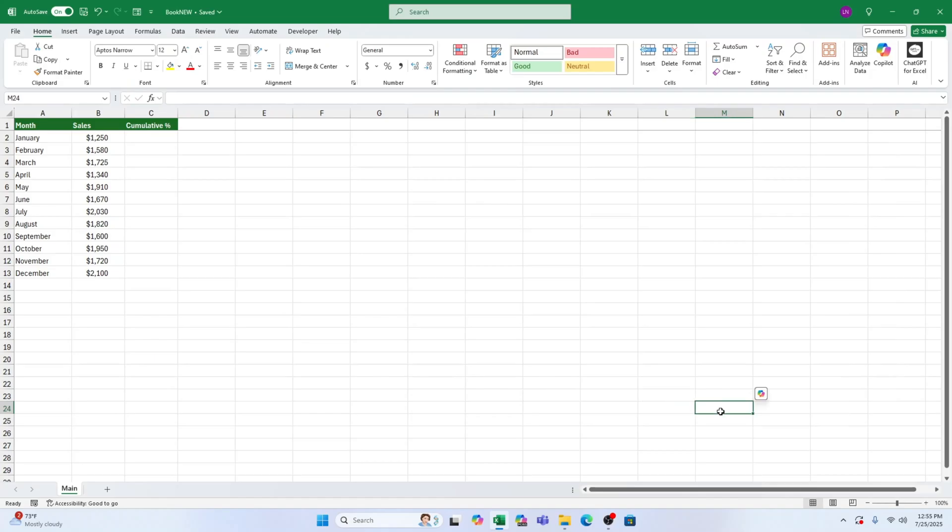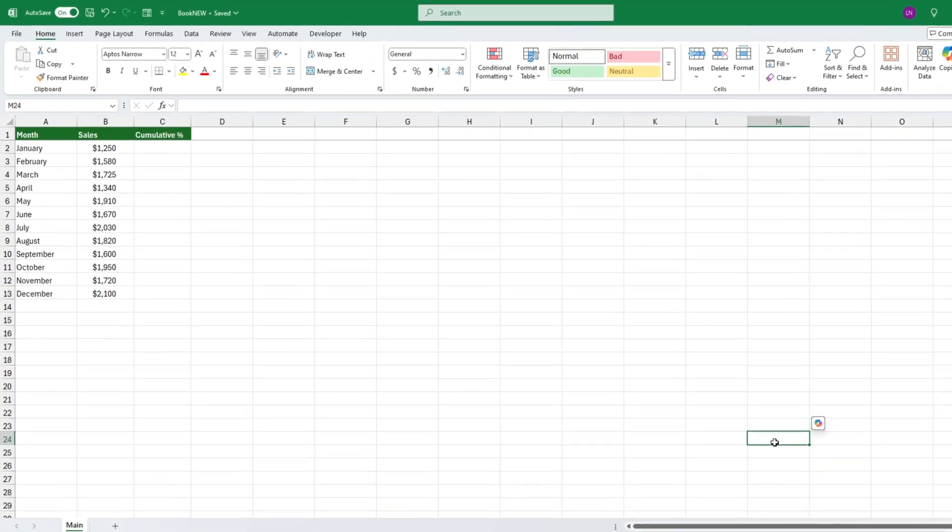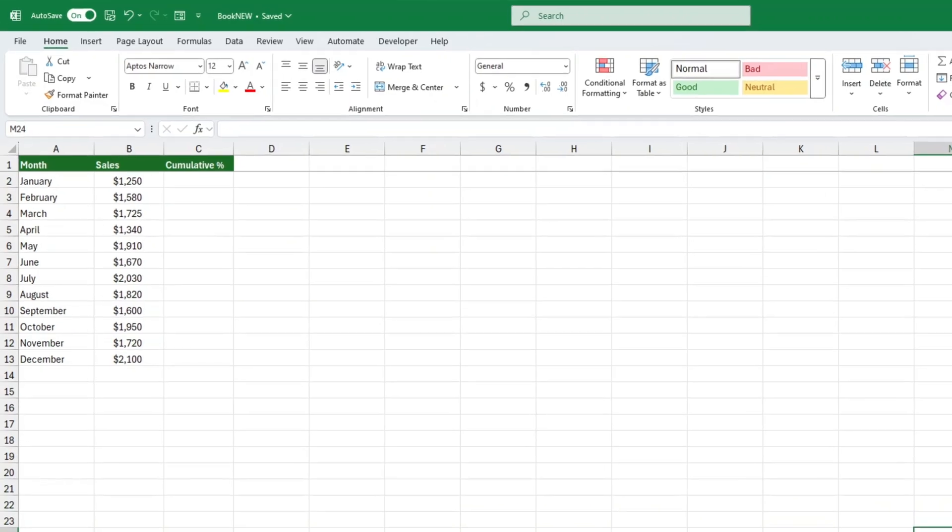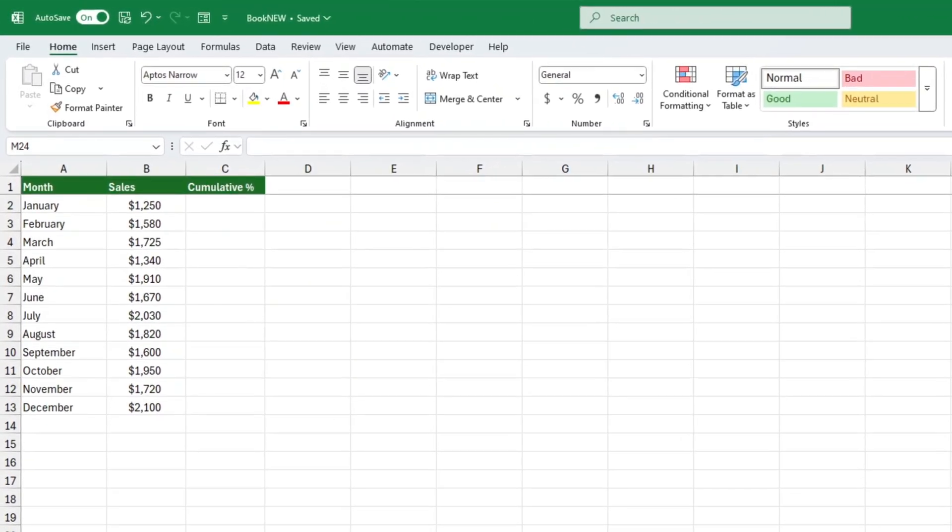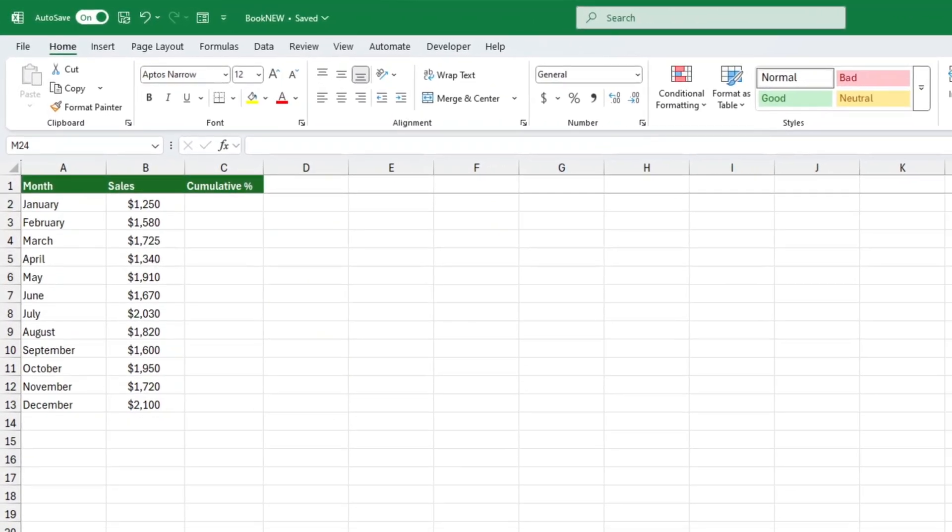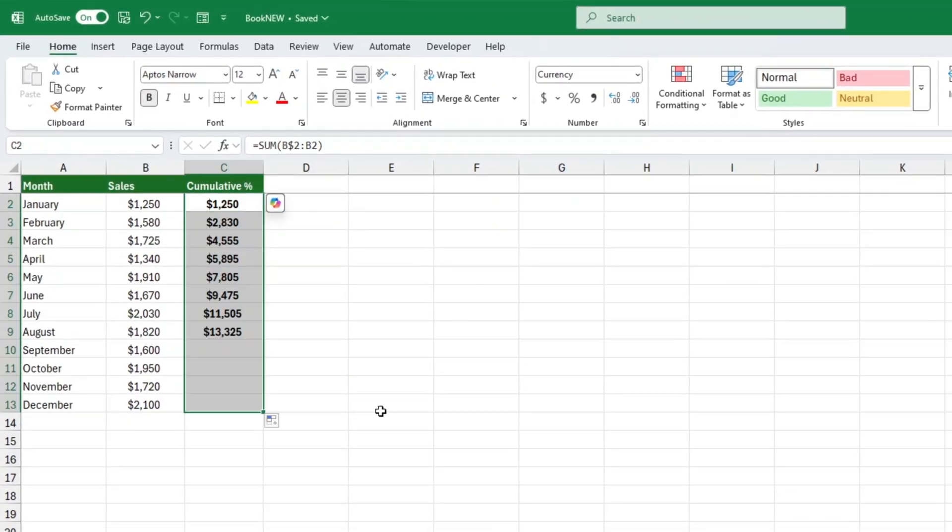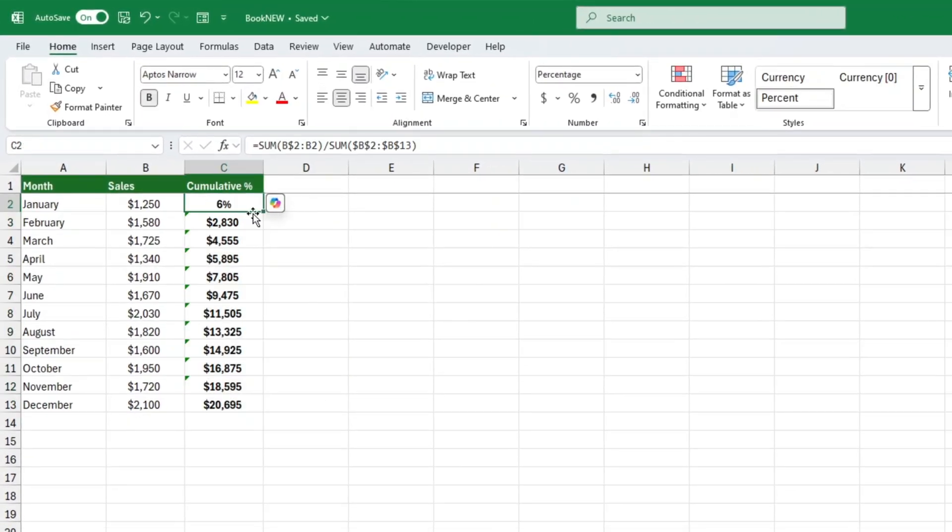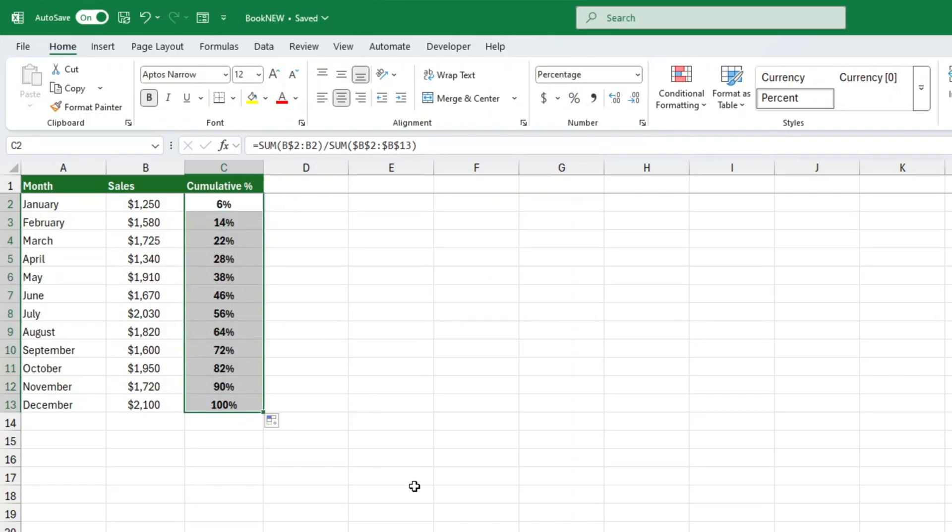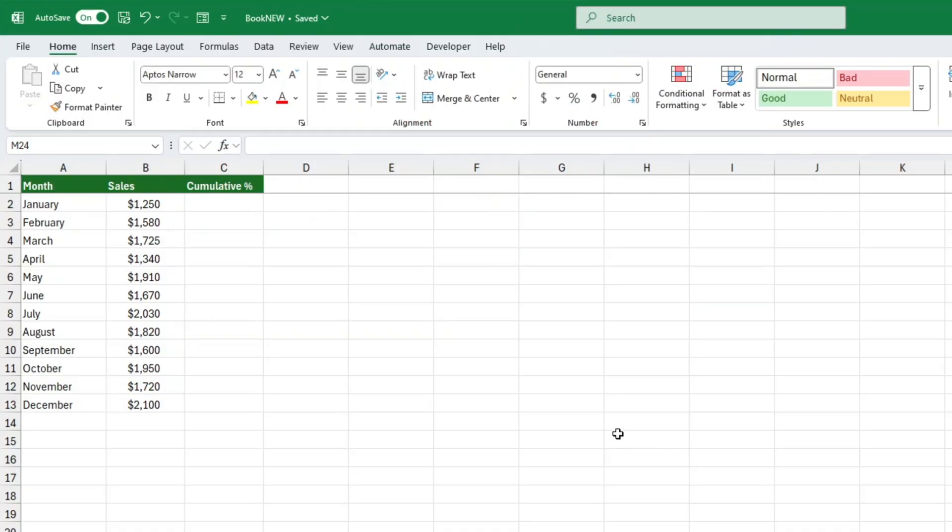Hey there, Excel learners. Have you ever needed to track running totals or see what percentage of your total sales each value contributes as you go? Well, today I'm going to show you how to calculate a cumulative percentage in Excel. Whether you use the quick analysis tool or a manual formula, I've got you covered. Let's dive right in.